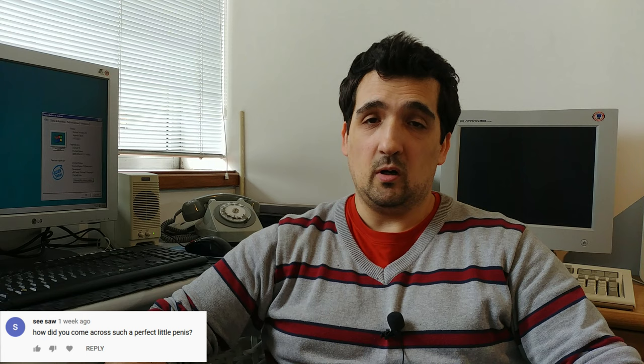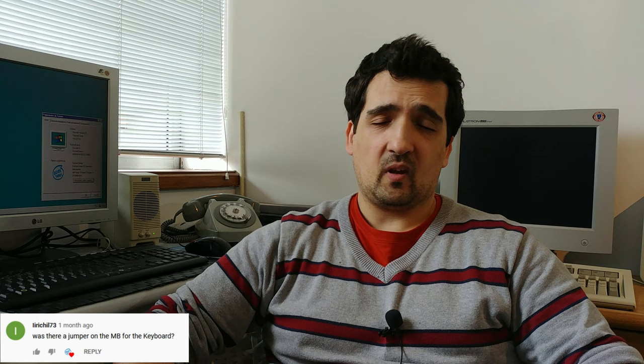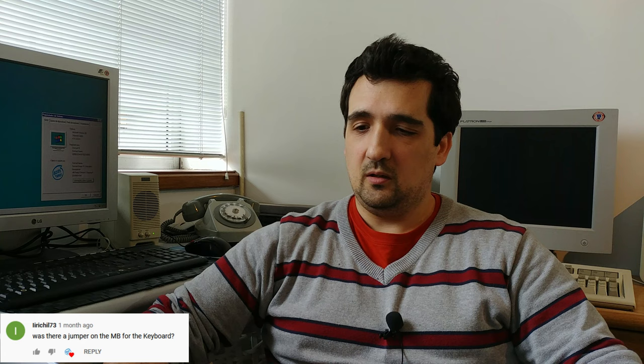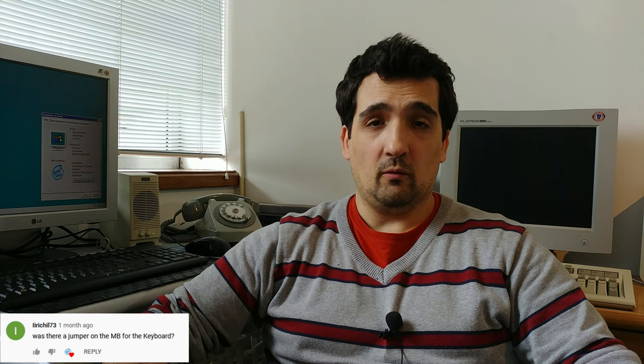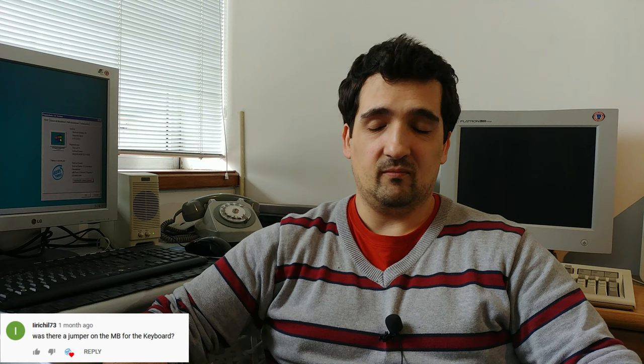Second question from LittleChill73: was there a jumper on the motherboard for the keyboard? He asks this because the PS2 ports on the penis Barebone are broken. None of my PS2 keyboards and mice work with it. Answering the question, no, not that I know of. I don't see any jumper on the motherboard to activate or deactivate the PS2 ports. I've went to all the options on the BIOS but there was nothing I could do. So I'm using a USB mouse and keyboard.